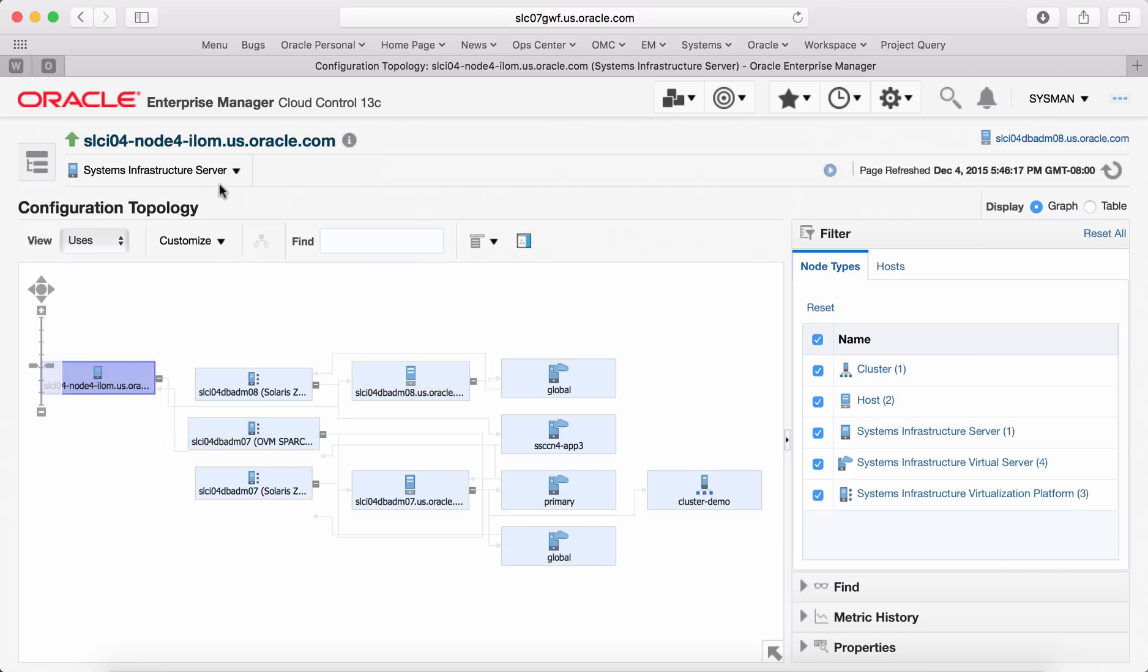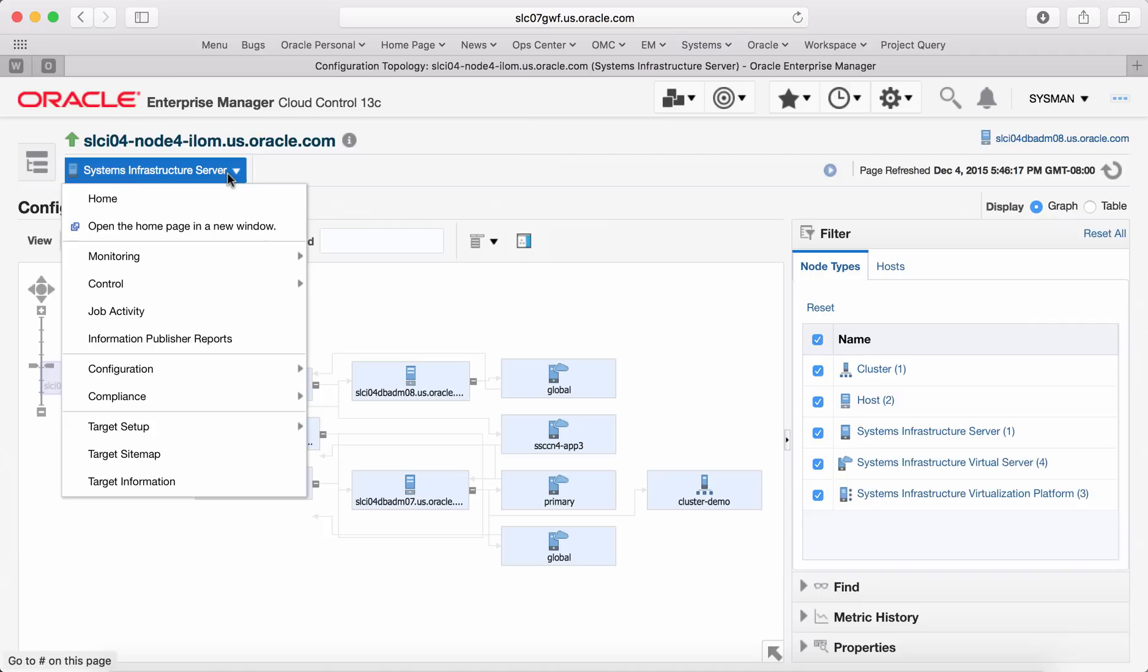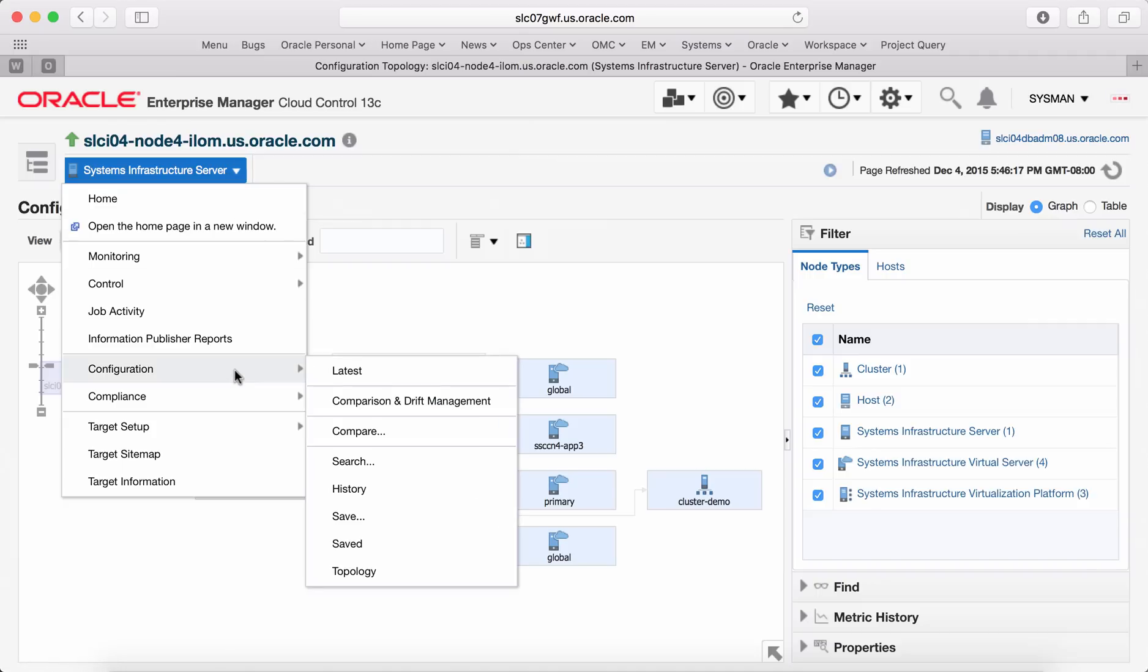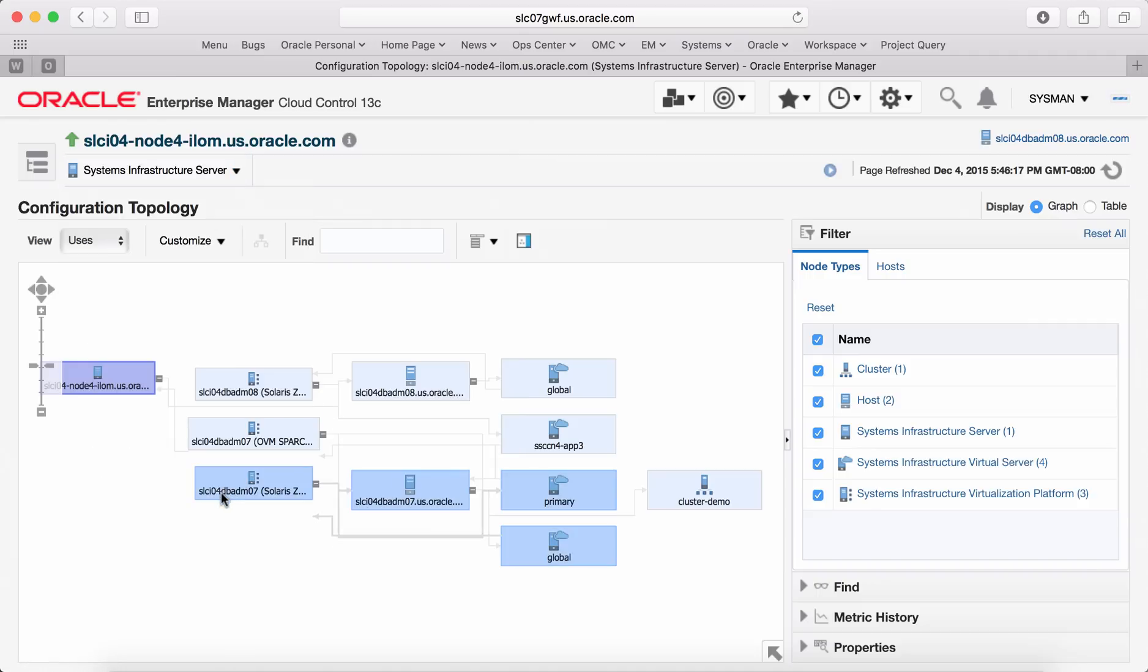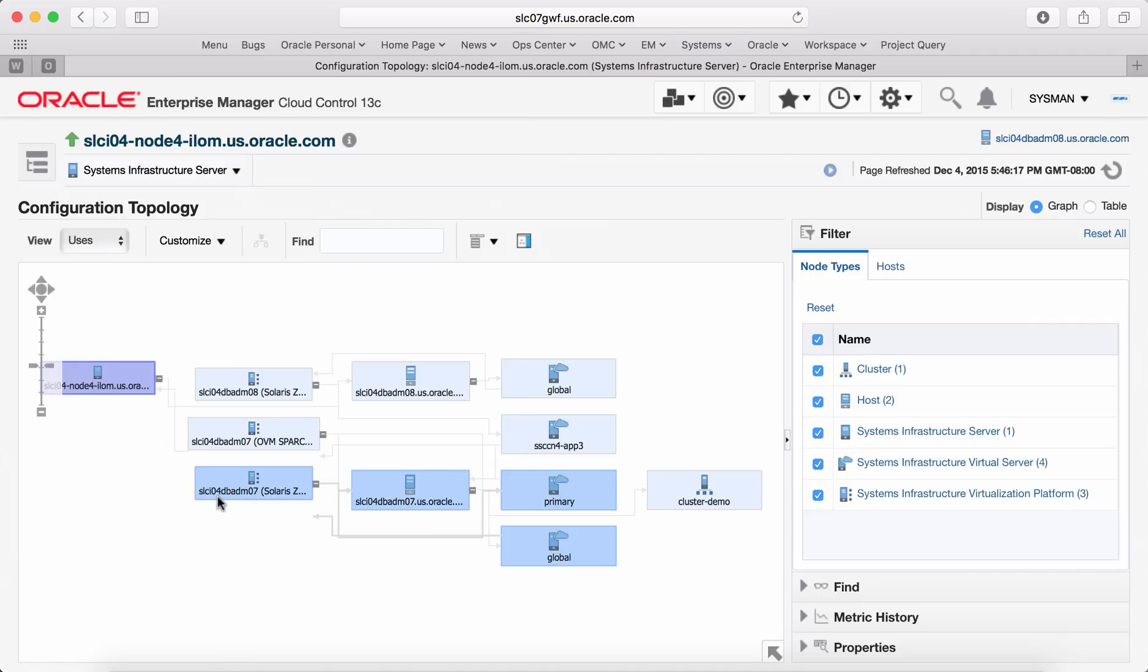You can do compare of targets. You can evaluate differences between two targets or same target at different time intervals.